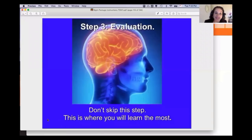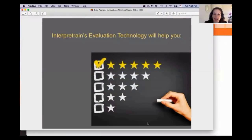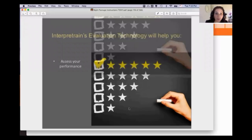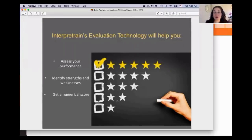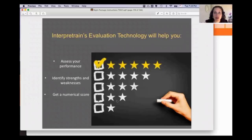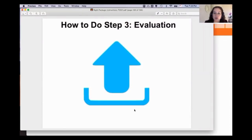Just like chefs constantly taste what they're making to see how it's coming out, you have to taste your own performance. Don't skip this step — a lot of interpreters do, but this is where you learn the most. We have evaluation technology that helps you assess your performance, identify your particular strengths and weaknesses, and get a numerical score. I was very passionate about creating the ability to give students an 85%, 90%, or 100% — something I always wished I had when studying for these tests.